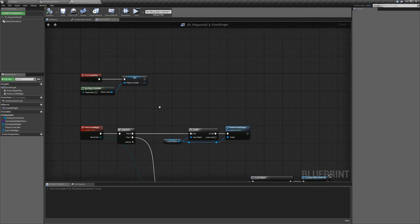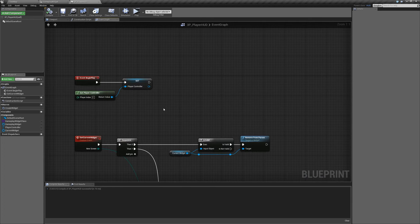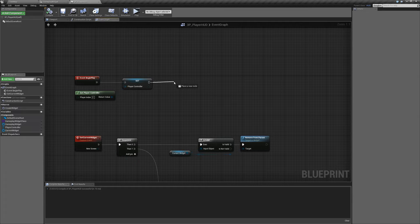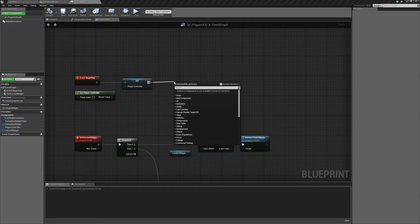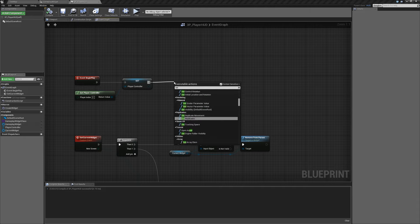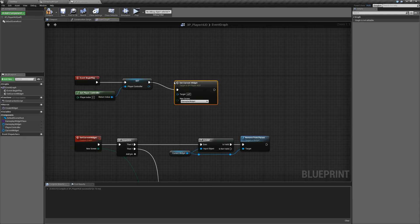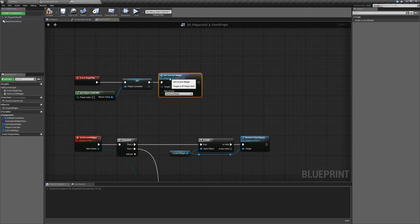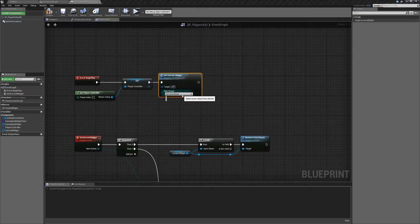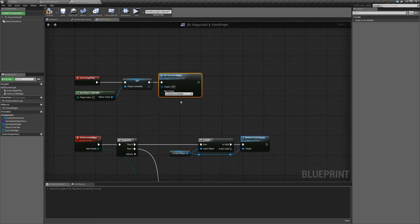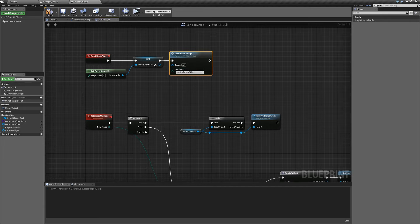Going back up to our begin play, we want to drag out and call our set current widget. We are the target so we can leave that. We're going to set this to the loading screen widget — so when the HUD initially loads up for the first time, it's going to go straight to the loading screen. Compile and save, then go back to the main window.